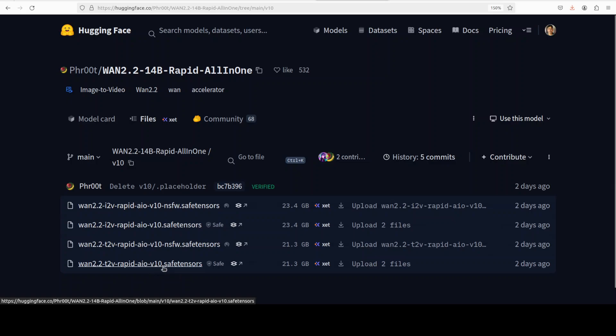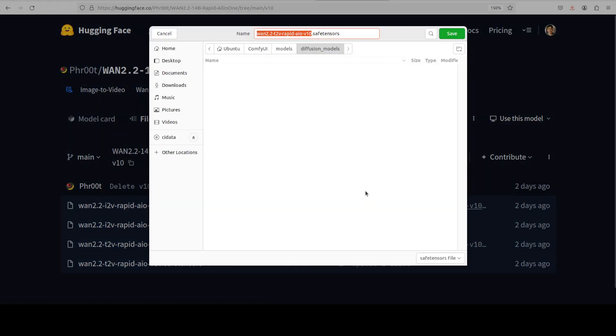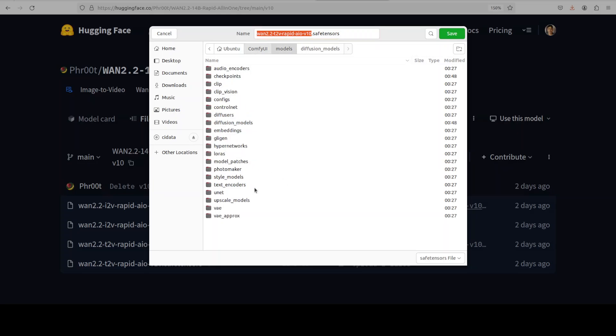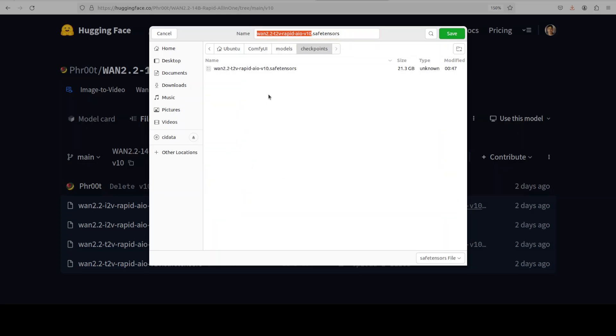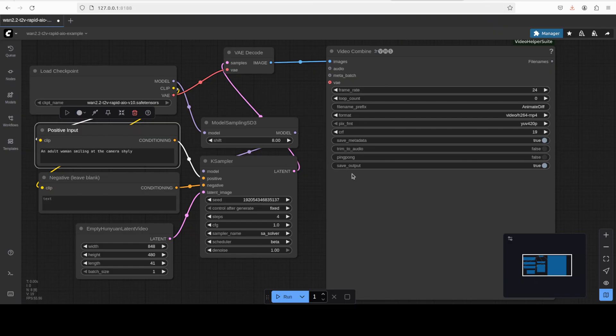And for text to video just download this one, the last one. And for image to video, this second one. All you need to do is to right click on this downward arrow, save link as, go to where your ComfyUI is installed and then go to models directory, and then go to checkpoint, save it there. You can see that I already have downloaded it, the size is just over 21 gigs. That is all you need to do. Once you have done that, start up your ComfyUI.